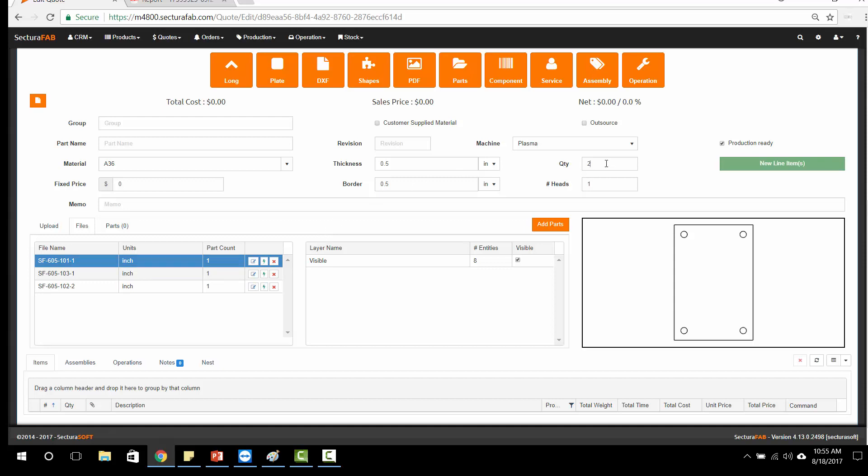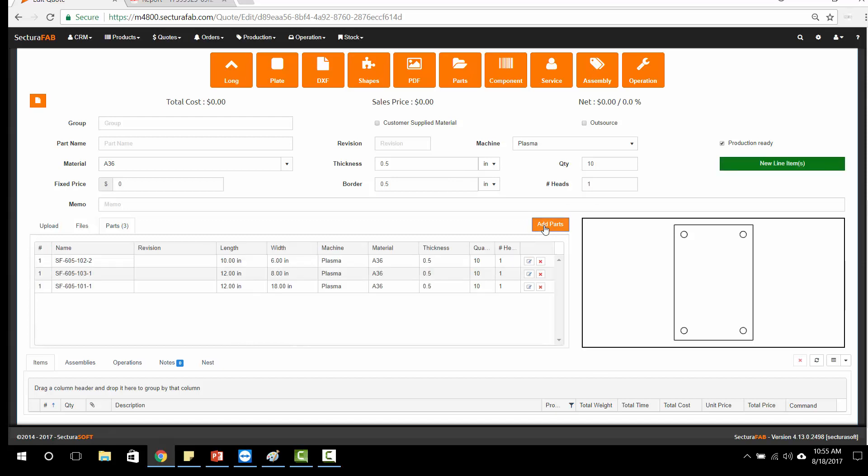In addition, we can adjust these things by adjusting our part count here. We can also select our machine, our material type and thickness if it's different based on the different parts that we have. I'm going to go ahead and add parts.